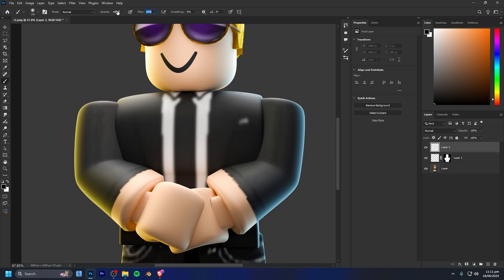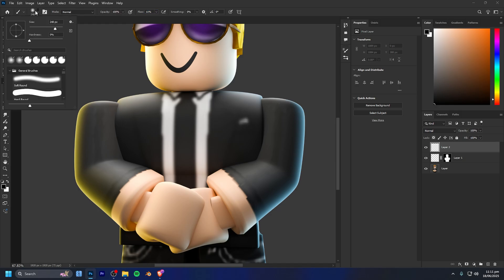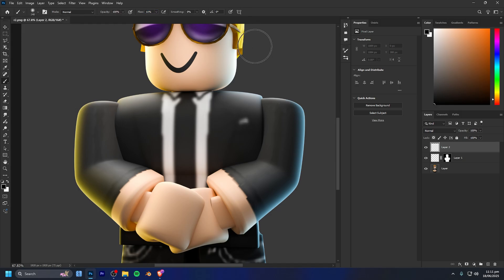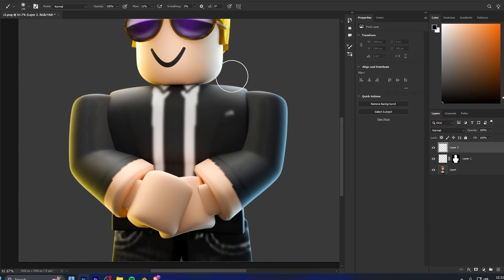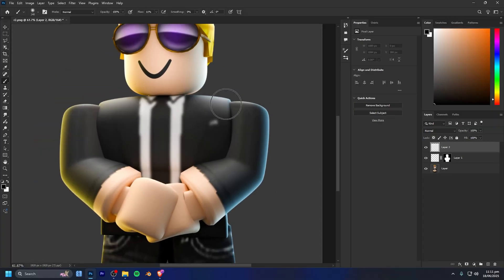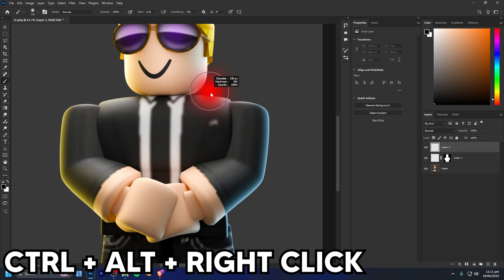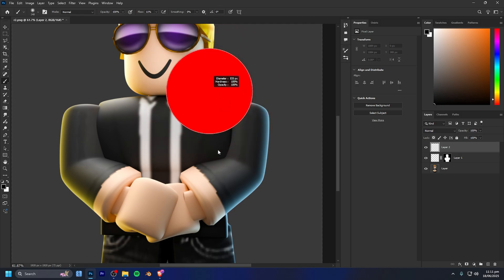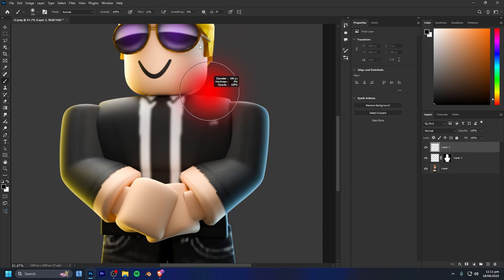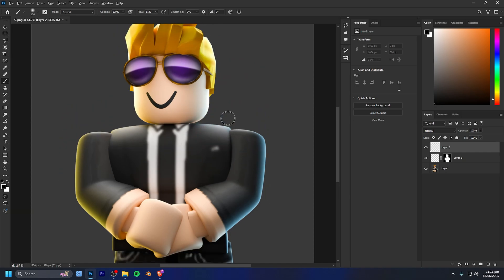You can also mess around with the scale of the brush for size, but I do suggest learning the keybinds — they're super handy for speeding up your workflow. In Photoshop, holding Ctrl+Alt and right-clicking, then moving your mouse left and right increases the brush size, and up and down increases or decreases the hardness. So set hardness to zero and then adjust the diameter however you need.